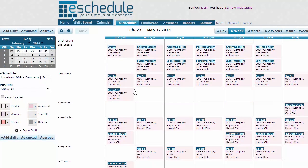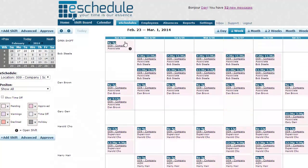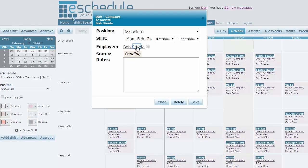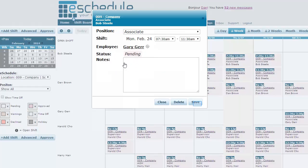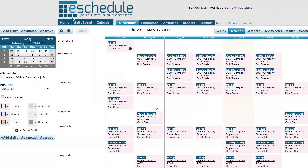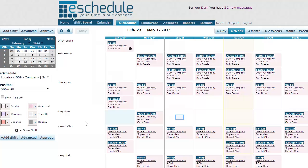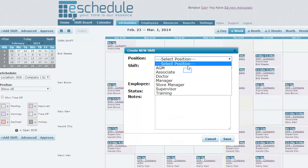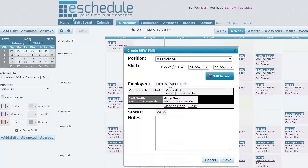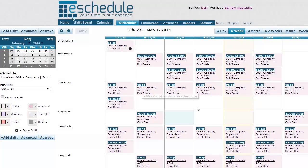If we want to make a change — say we want a shift to be an open shift — we can simply drag and drop it to the open shift section, and that will release it as an open shift. We can also click any of these shifts, and if we click the name where it says employee, it finds other employees that are available to work. For example, Gary Gers is available, so we click his name and click save — it will automatically move that shift to him. If we want to add a shift somewhere, we can click any blank space, which brings up the create new shift window. We can select position, time, and fetch which employees are available, then click their name and save. We could also leave it as an open shift and click save.